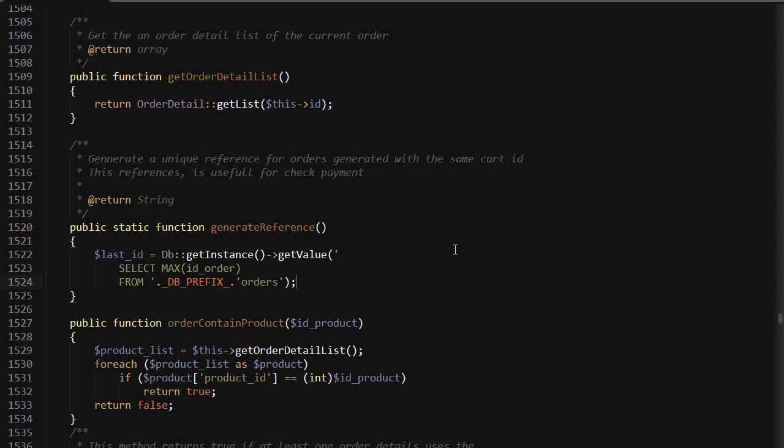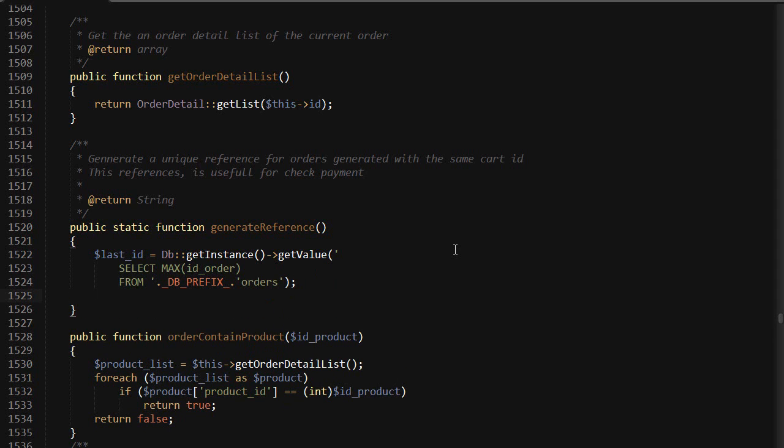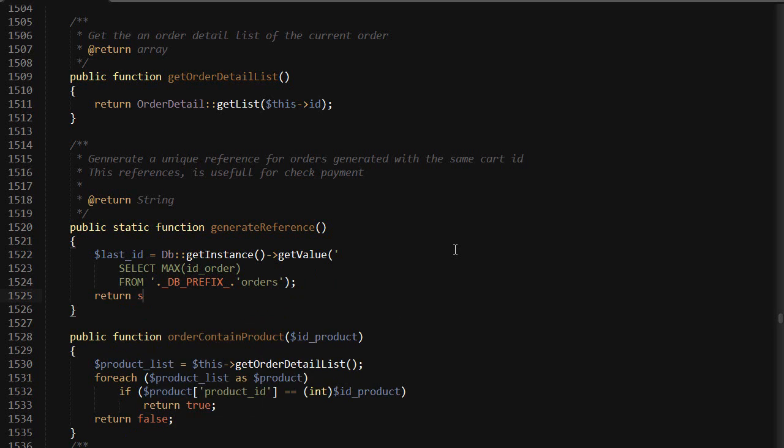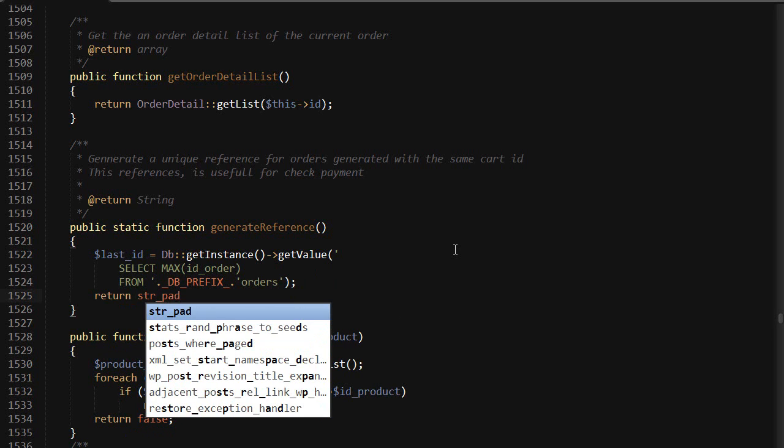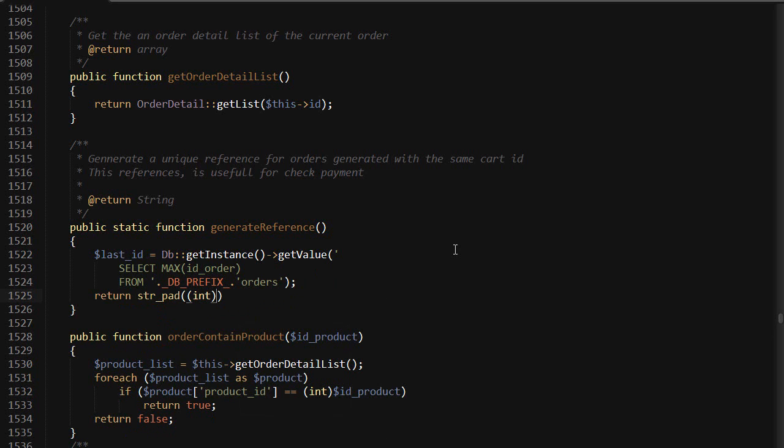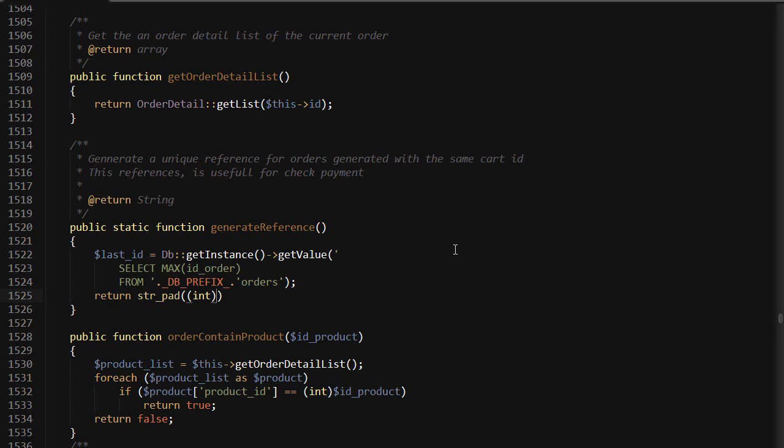All right, that's it. Then I will return string pad, because I want all of them to have the same length. So, integer of last ID in case it's zero, plus one.